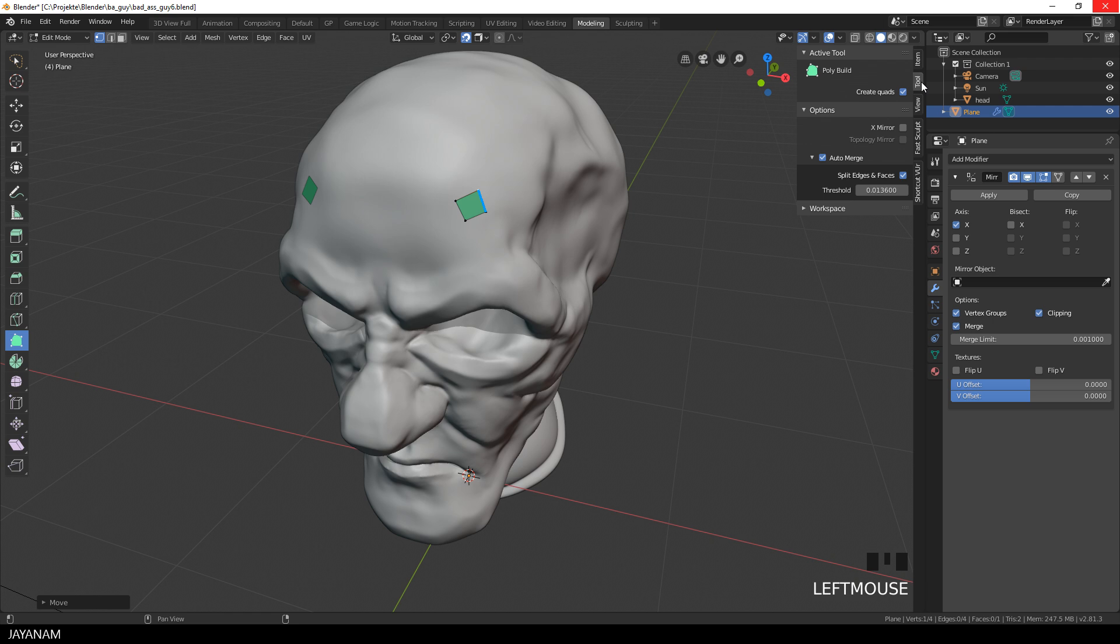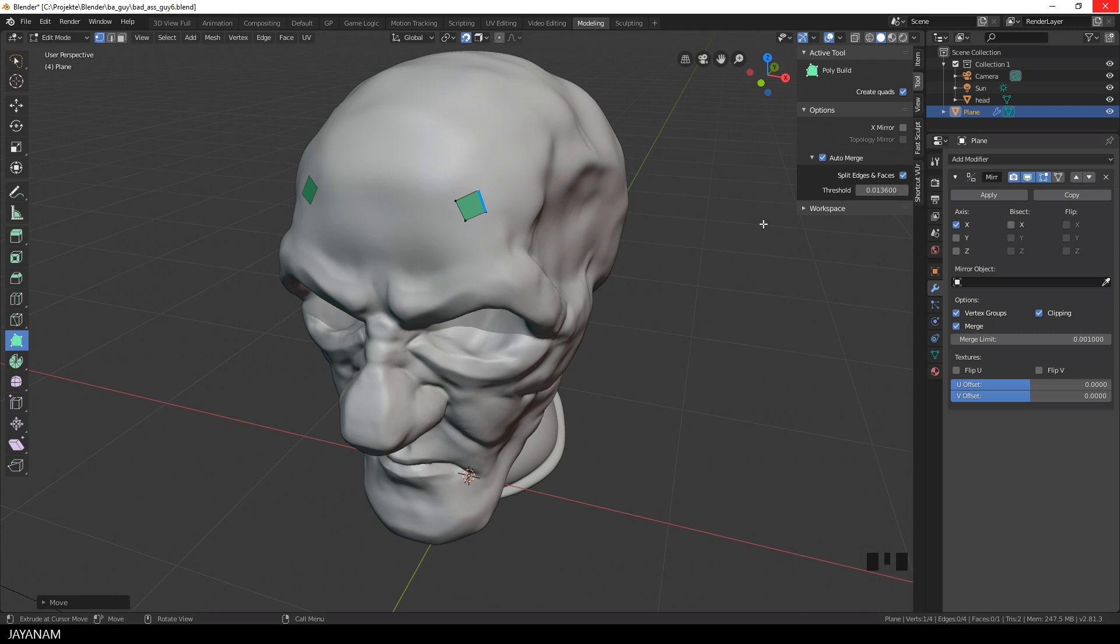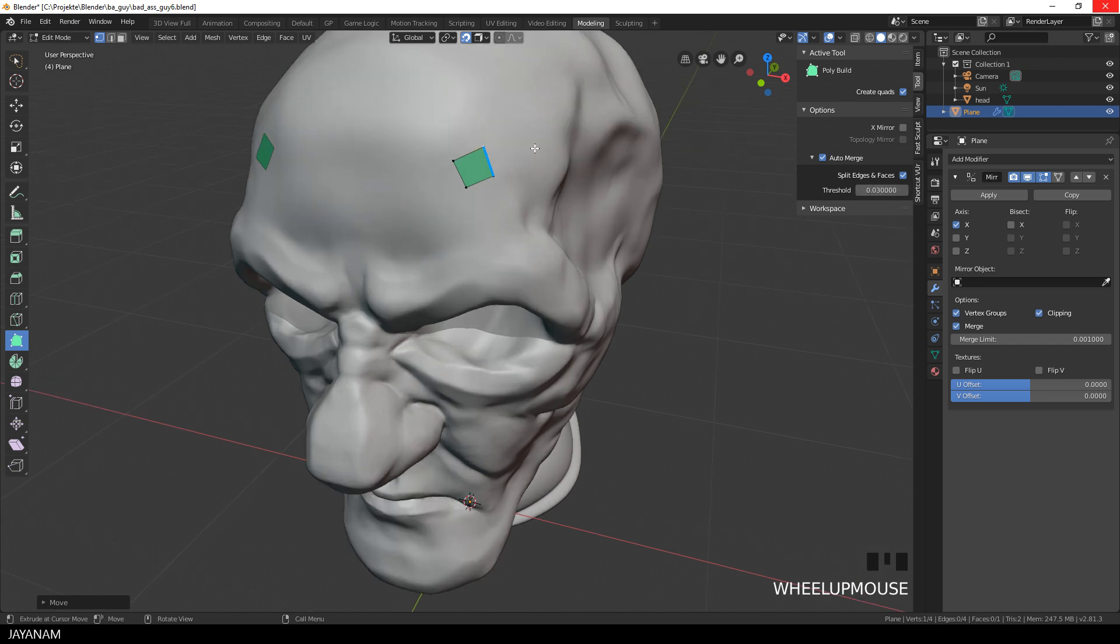let me go to the Tool Settings for the Polybuild Tool and be sure to have Auto Merge enabled. I increased the threshold a bit, I set it to 0.03. Perhaps this is a bit too high, but I want to be sure that vertices that are in this distance will be merged. You will see this in a moment.